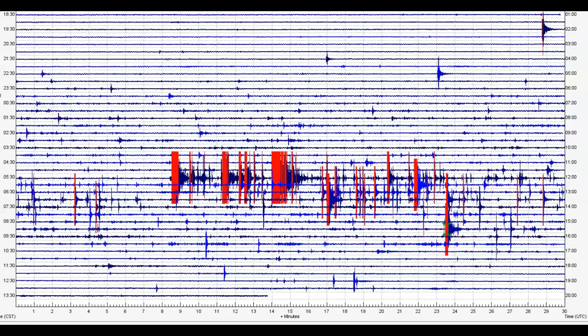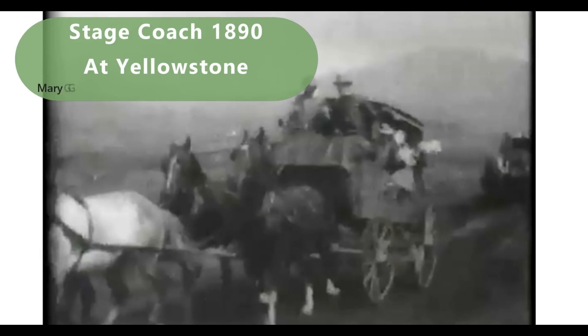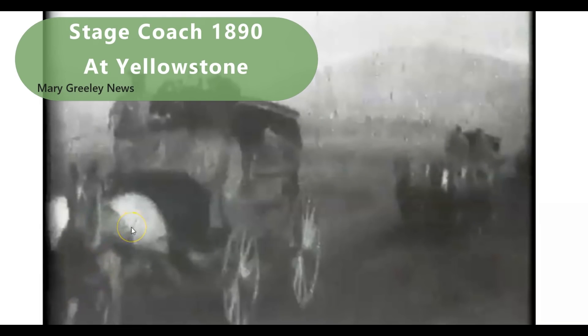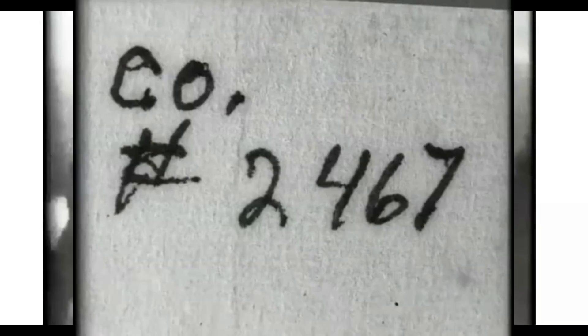Some other stuff I was looking into today you might find interesting. I stumbled across a historical video from the Library of Congress — these are just stills taken from that video. It's three stage coaches from 1890 traveling at Yellowstone. There were some ladies here waving their handkerchiefs for the cameras. Maybe there were four stage coaches. Let me play the video for you.